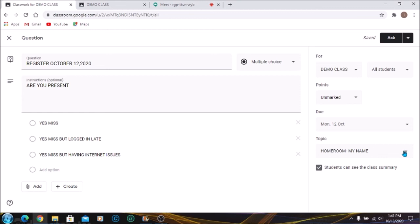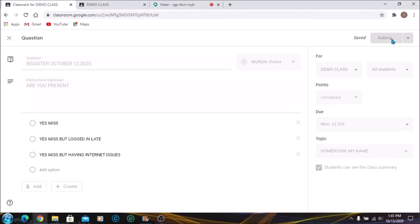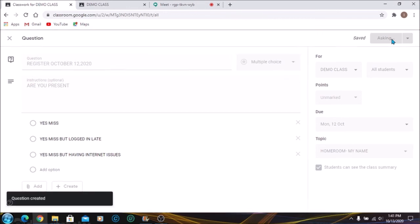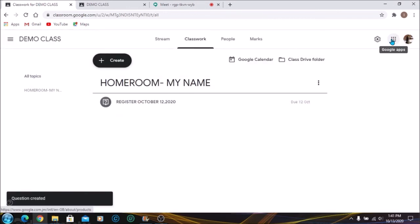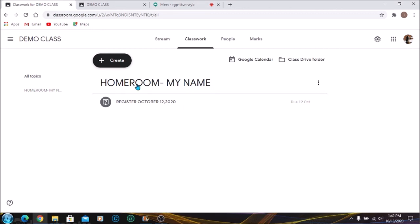Let's go to Ask. The same rules apply: you can schedule or you can save as draft, but once you click Ask, it will be posted instantly. Notice that it's dropped on the Homeroom. So in an ideal class where all the classes are in Classwork, you would see all the different subject areas going all the way down here. So once the students sign on, they would just have to go to Homeroom, mark their names, and then they can go to other classes and do the same.